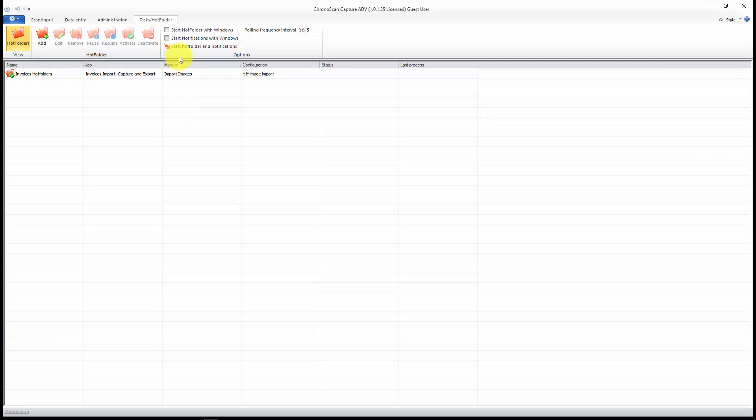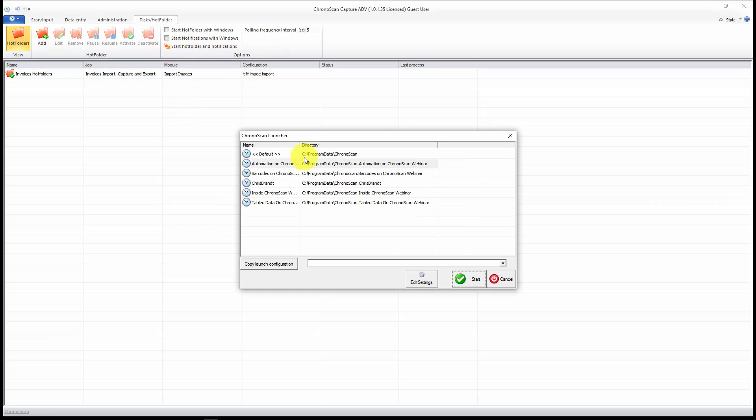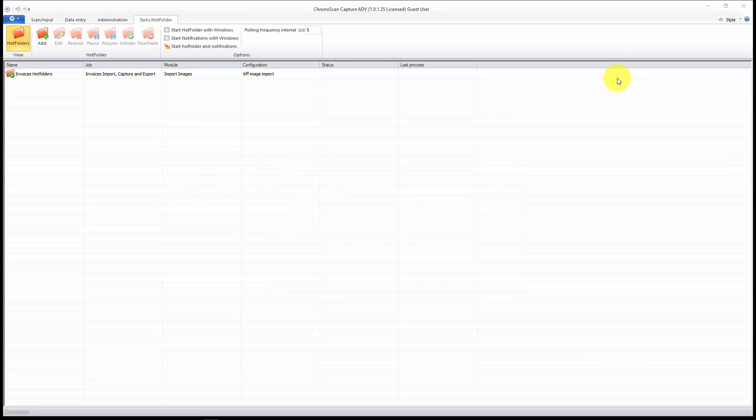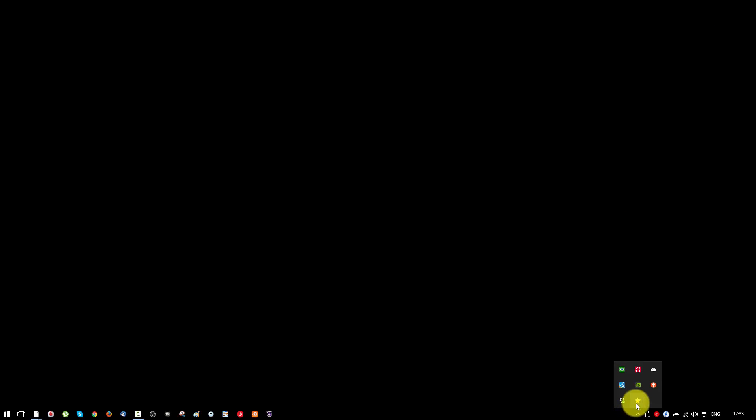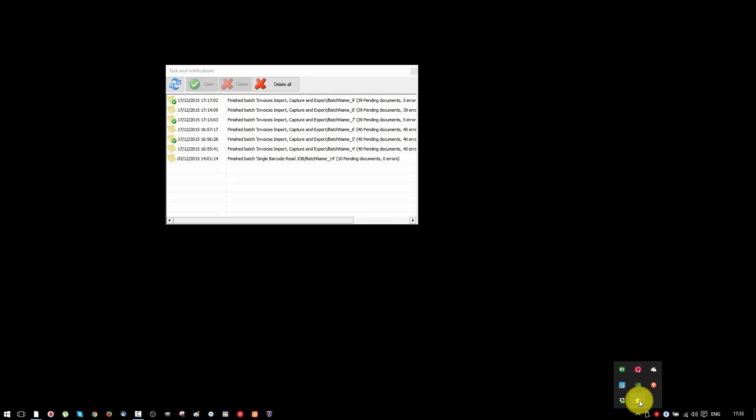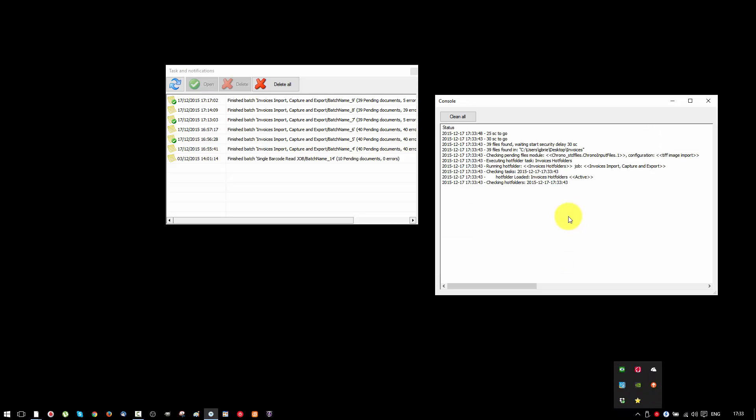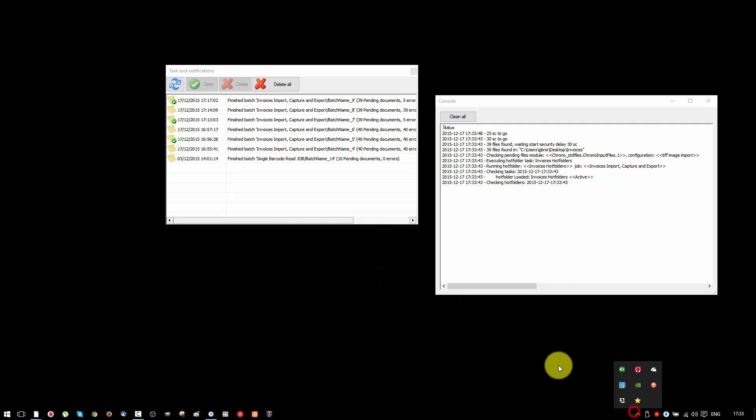And now, I will just click on start hot folders. I will select the correct configuration, and close ChronoScan. Now, on your taskbar, you will see that icon and that icon. That's the console, and that's the notification service.